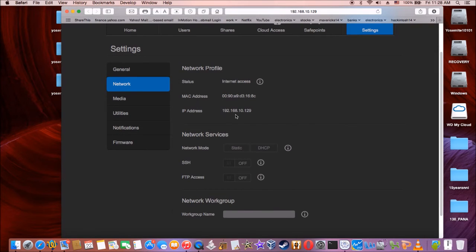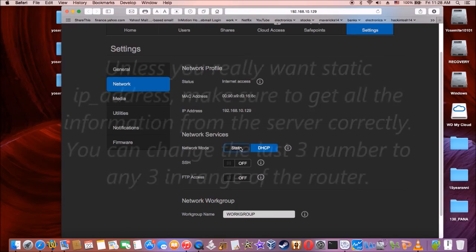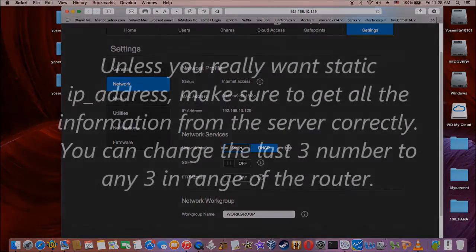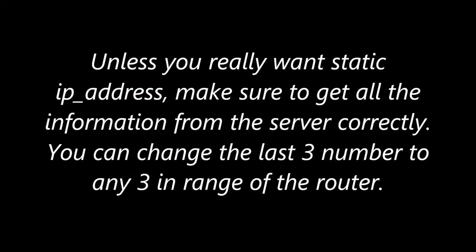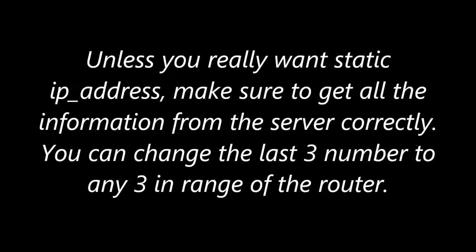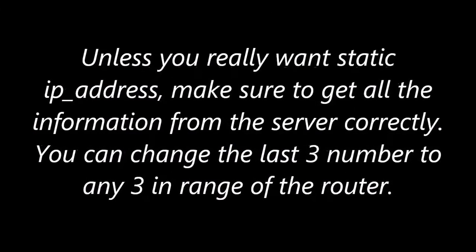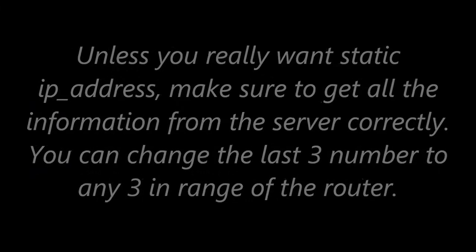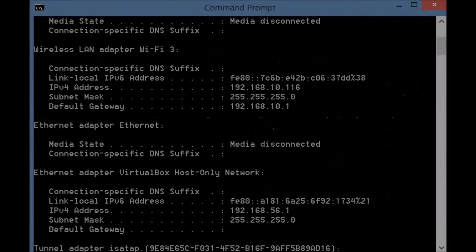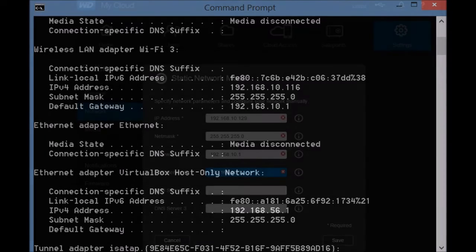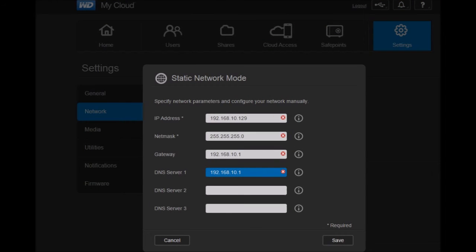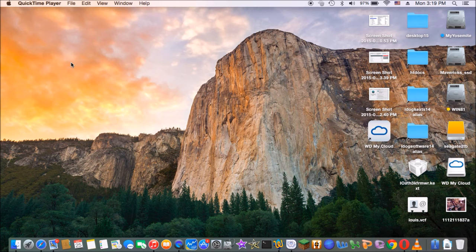So let's look at the network. We got the IP address here. So let's use static.